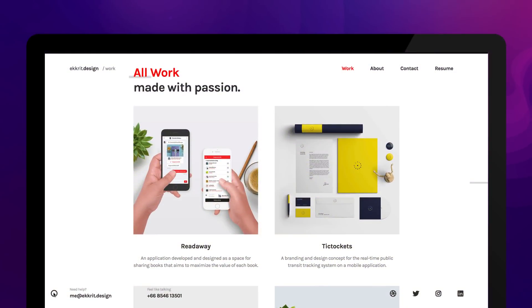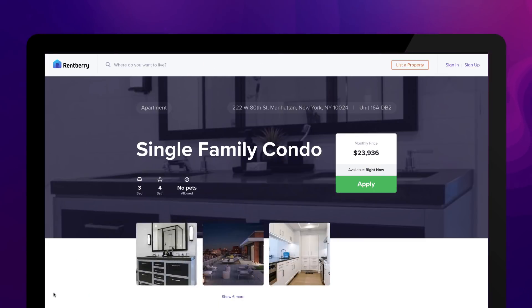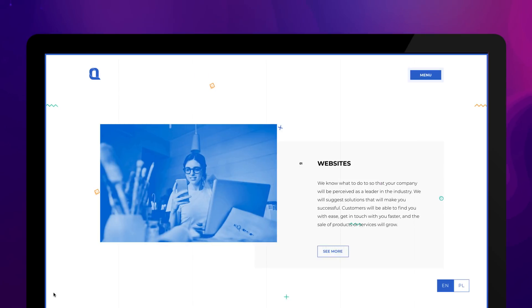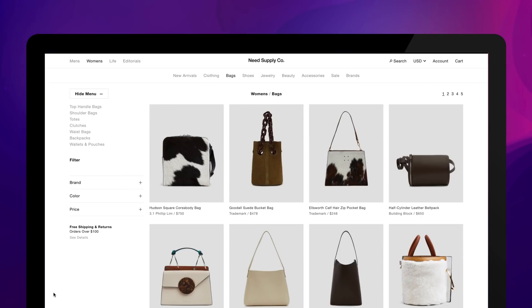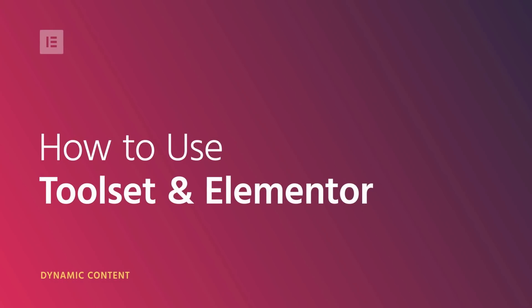Want to create a custom dynamic website but can't write a single line of code? All your worries are now over. Hey everyone, Cassie from Elementor here. In this tutorial, you'll learn how to add dynamic content with Elementor Page Builder and Toolset without using a single line of code.